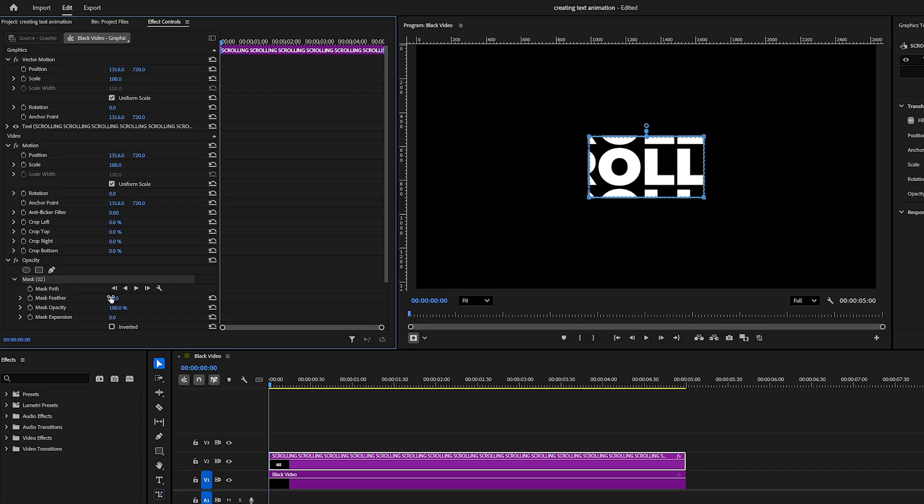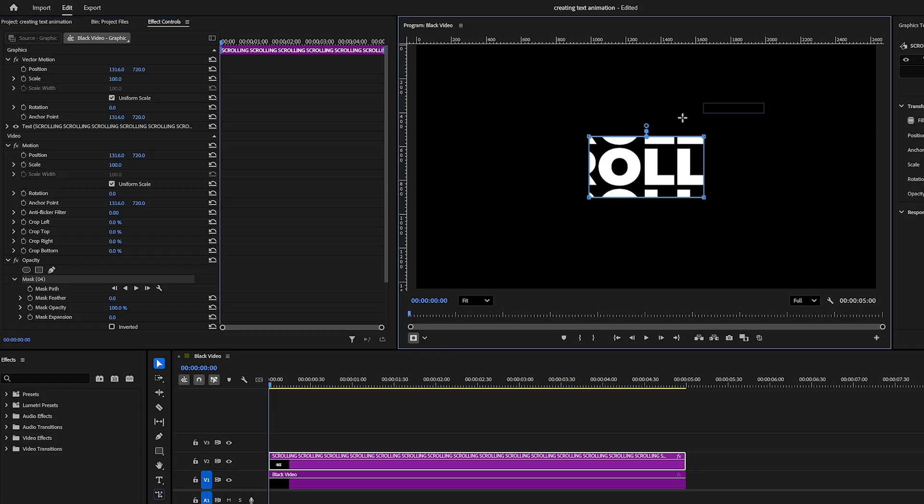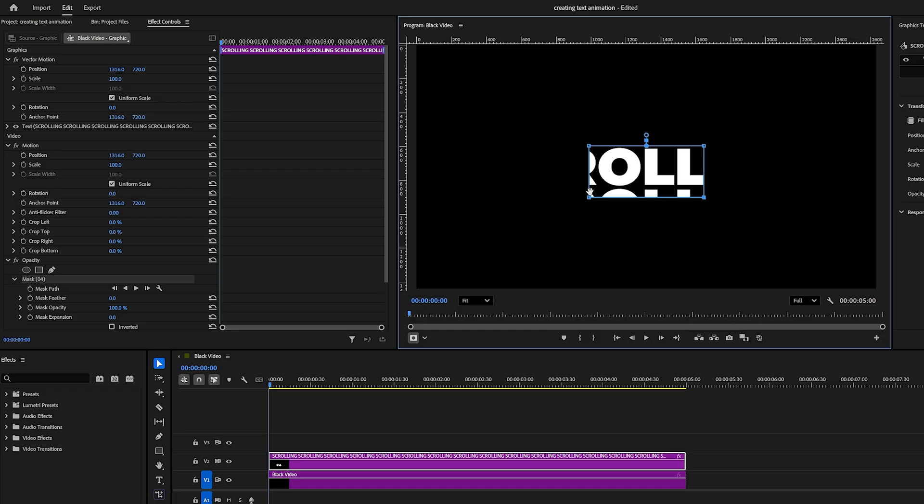In Mask 1, set the feather to 0. We now need to adjust the mask so that it covers only the single word in the center. Select the Selection tool, click and drag to select the top mask points, and move them downward. Use either arrow keys or your mouse. Move these points close to the text but leave a small gap.